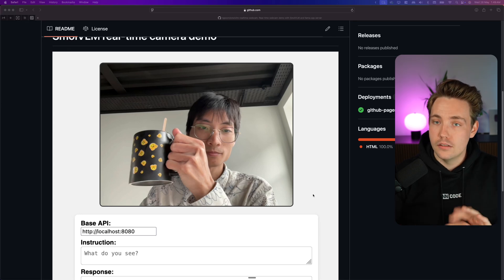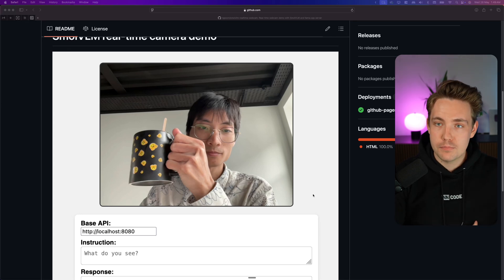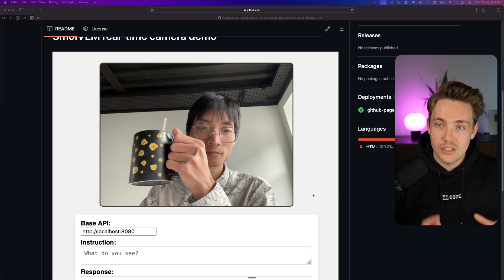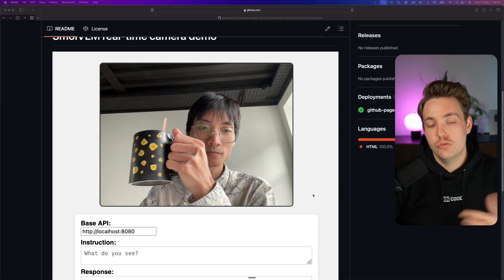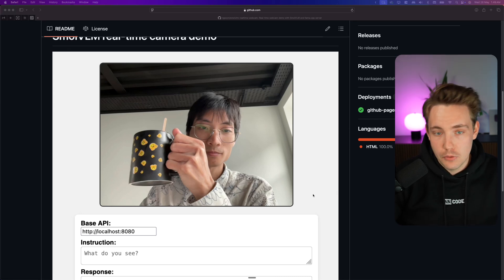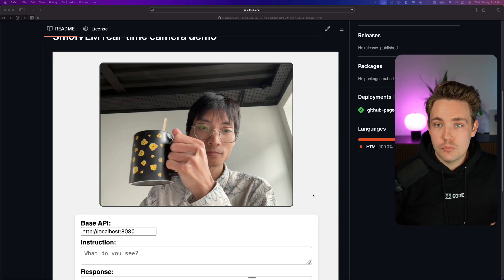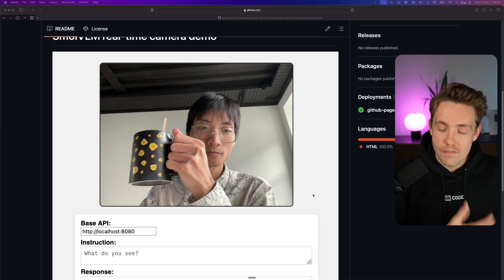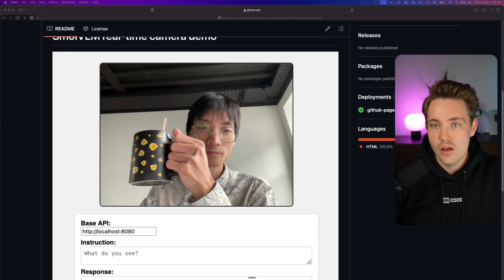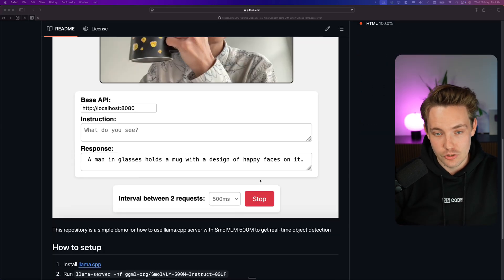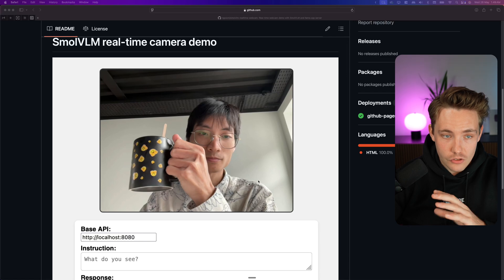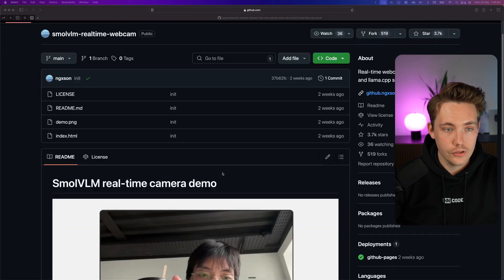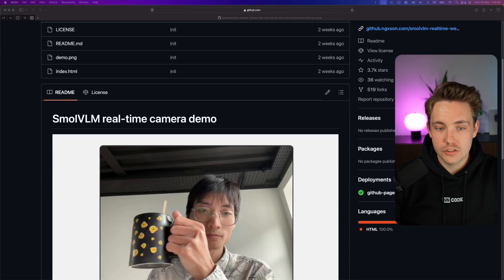It's very clear the direction this is heading. It's also very powerful to combine real-time fast processing — which doesn't require many resources — with these models. We can have a smaller model do detections and then have a larger model go in and verify those detections depending on what you want to detect in the images. This is a pretty cool demo put together by one of the engineers from HuggingFace.